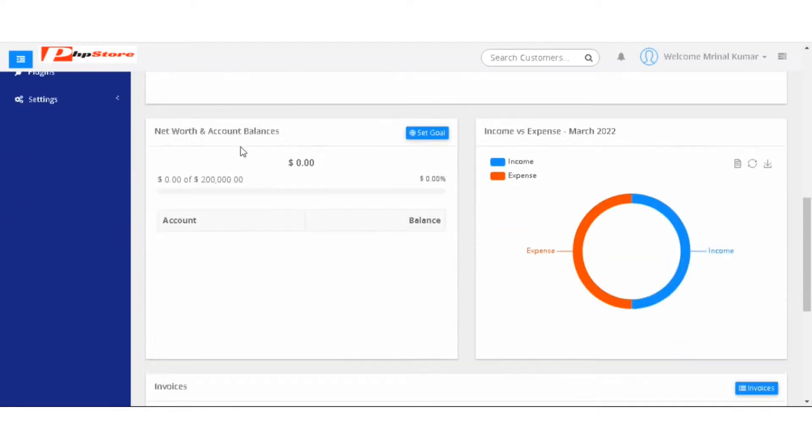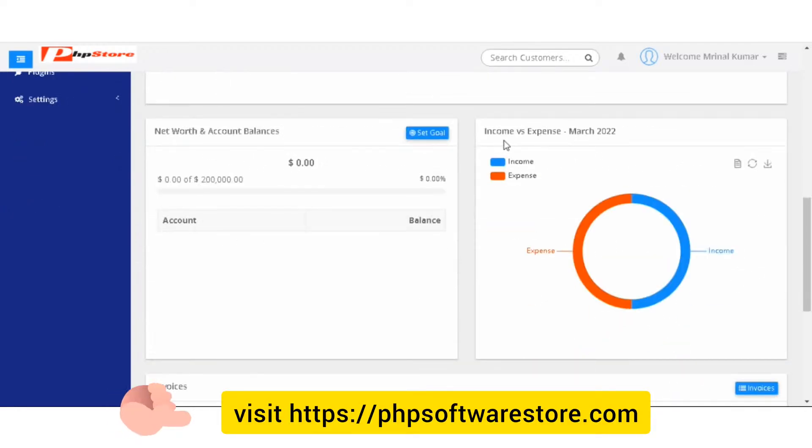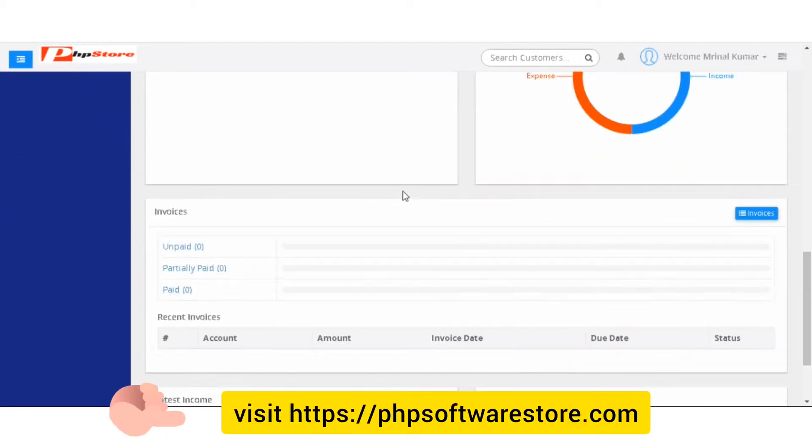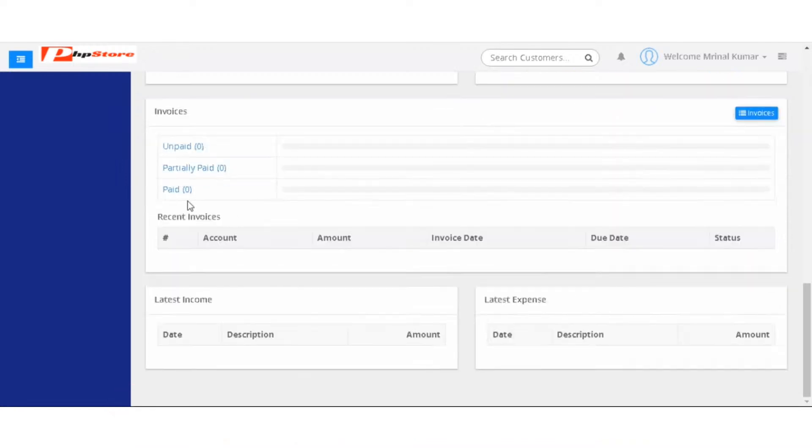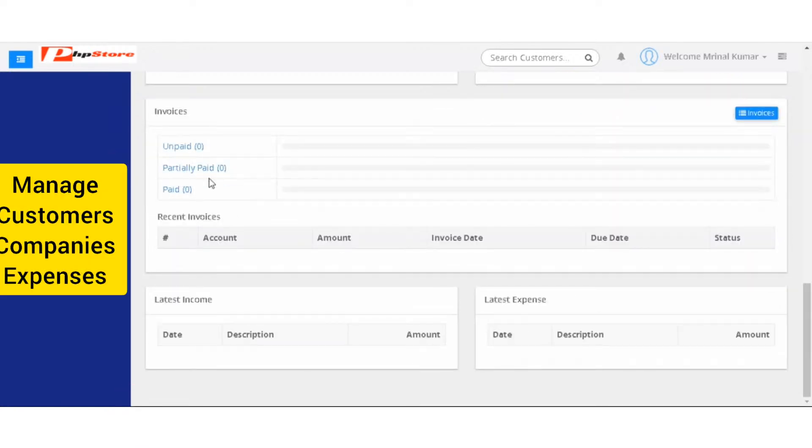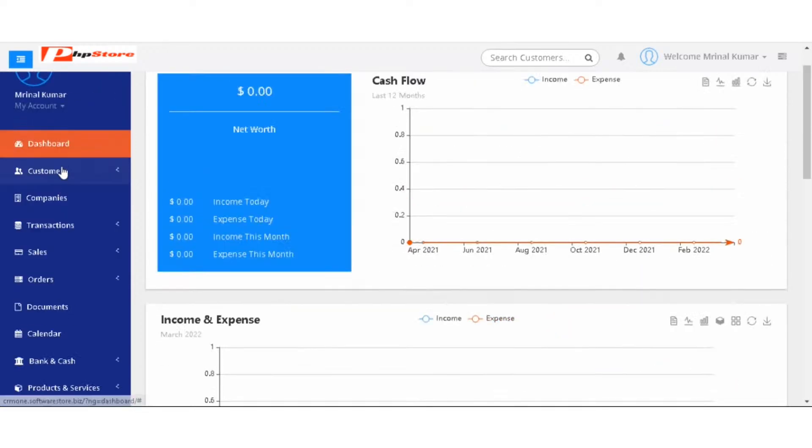Then you have net worth and account balances. You have income versus expenses, invoices where you have invoices like unpaid, partially paid, paid, latest income and the latest expenses.